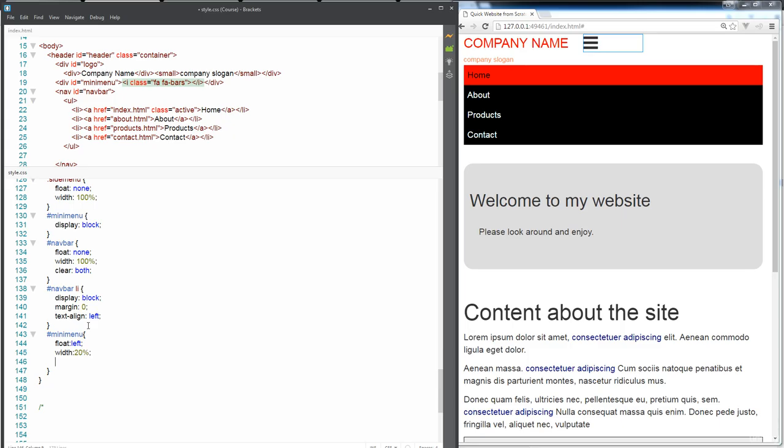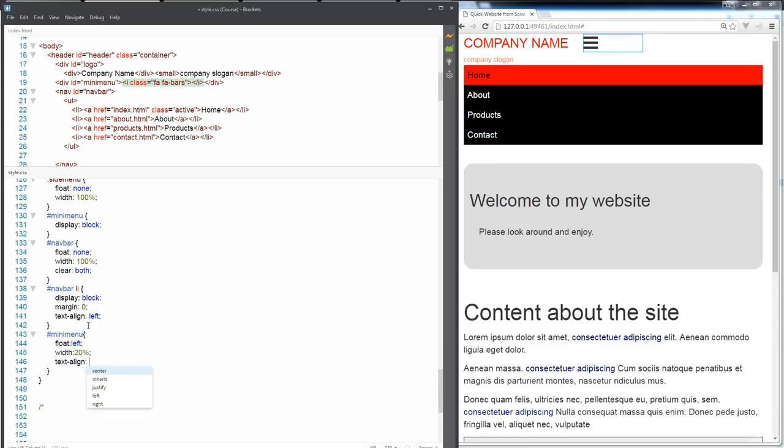And also, let's update this to text align. And we're going to align the text over to the right-hand side. So that the menu is always sitting over there, right flush to the right-hand side.